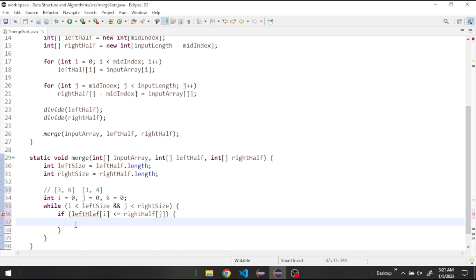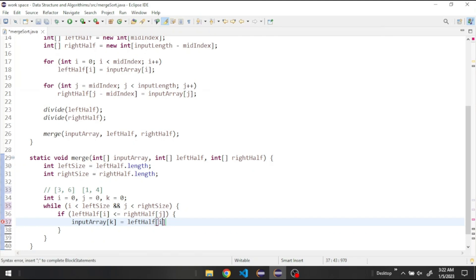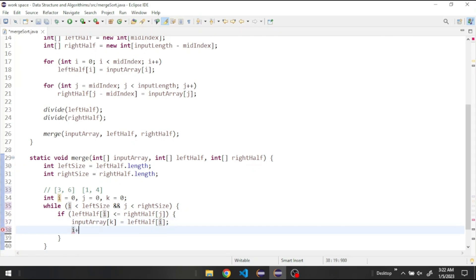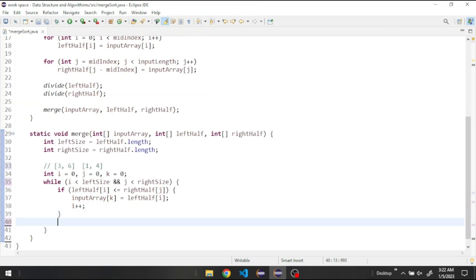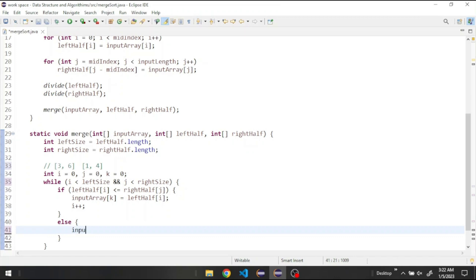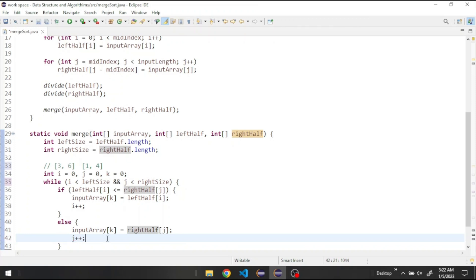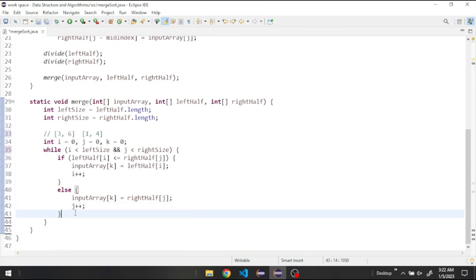Otherwise, if the right half element is smaller, we set inputArray[k] equal to rightHalf[j] and increment j. Whether we added the i element or the j element, we also increment k. So for example if we add one, then three, then four — after adding four we increment j, and if j is now greater than rightSize we exit the loop.